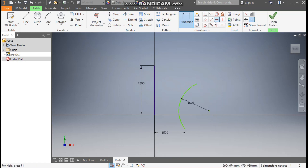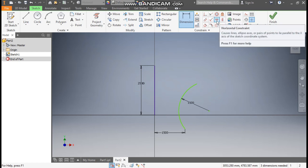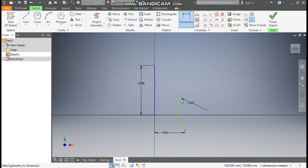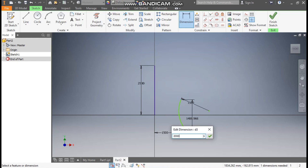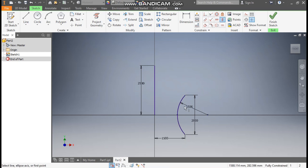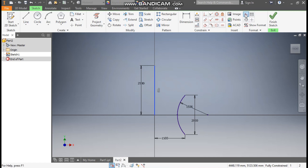Select the Horizontal Constraint, select this point and select this point so it will be horizontally aligned. Go to Dimension and define this dimension as 2000mm. Now go to Vertical Constraint, select this point and this point — this is now a fully defined sketch. Select this line and make it construction geometry.